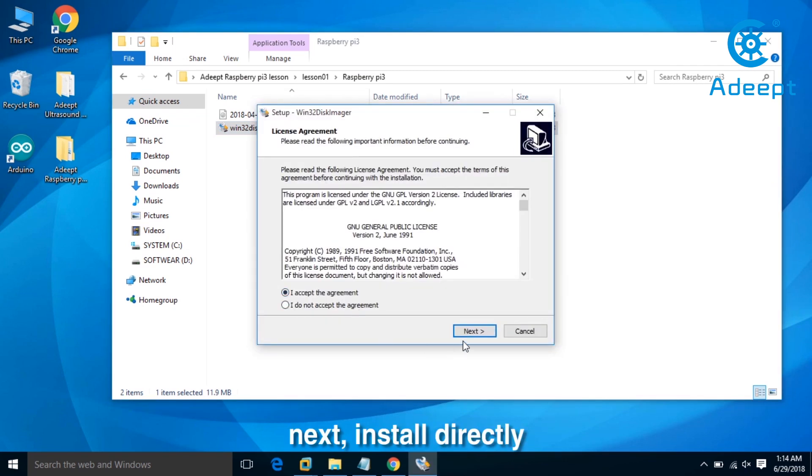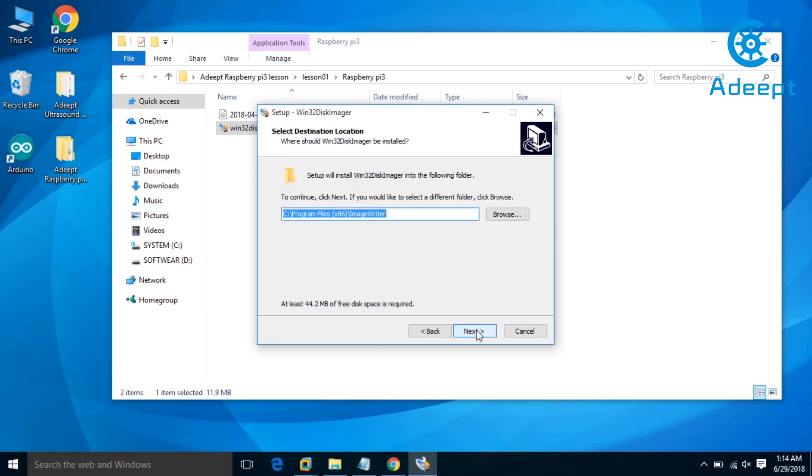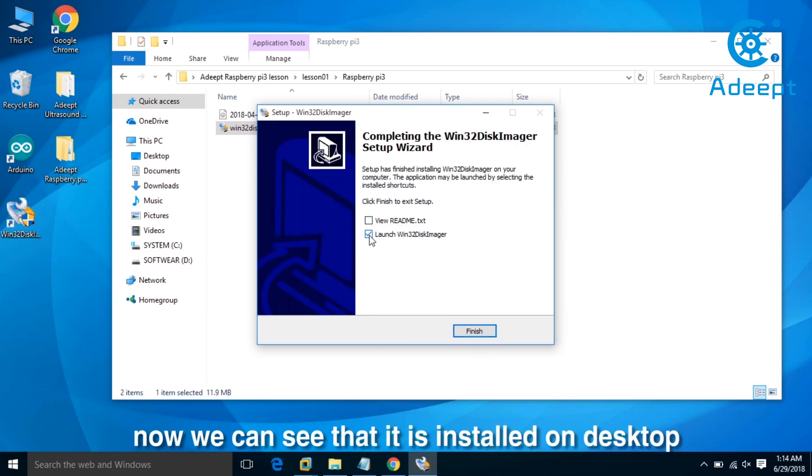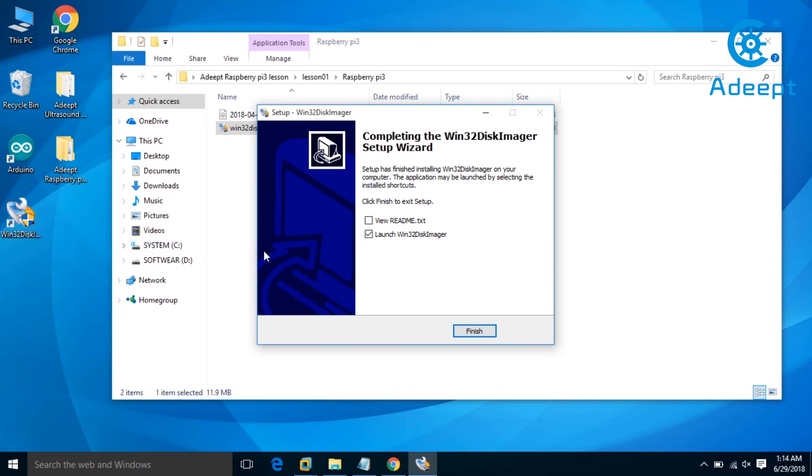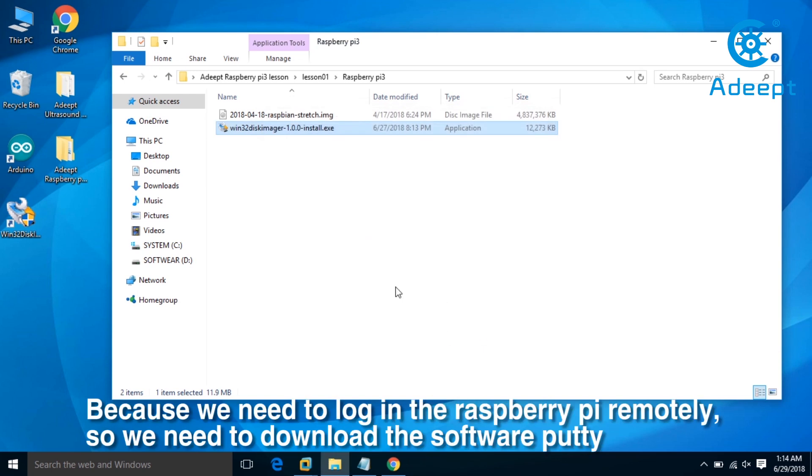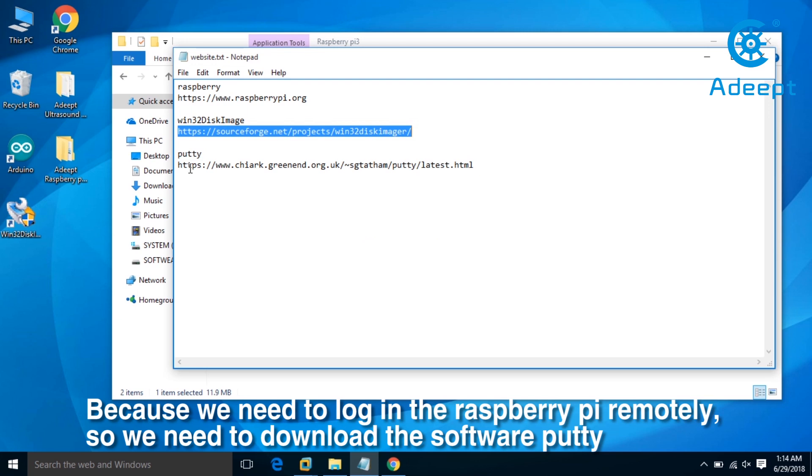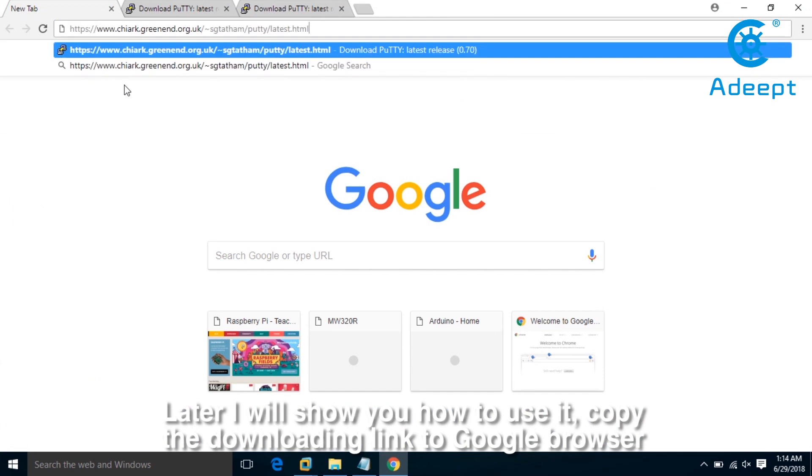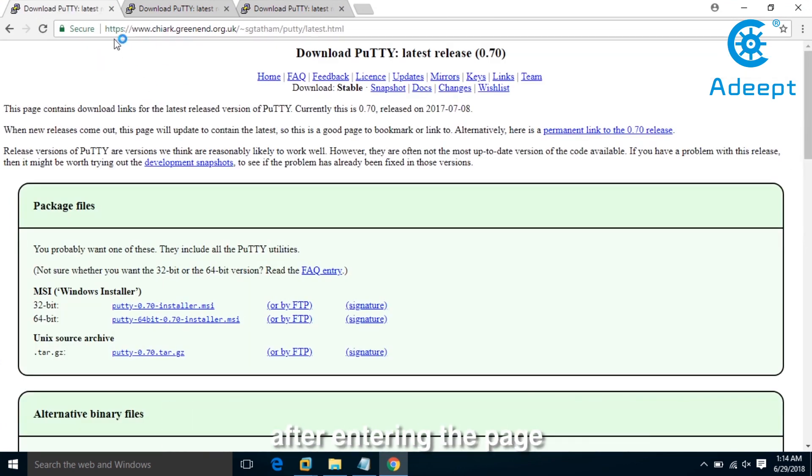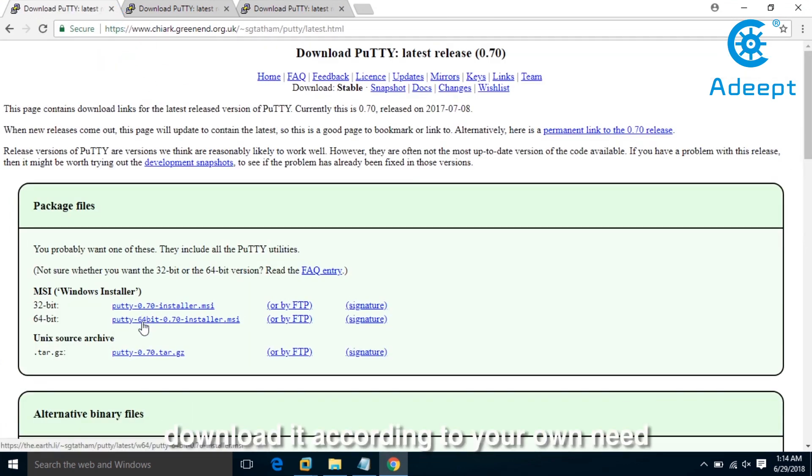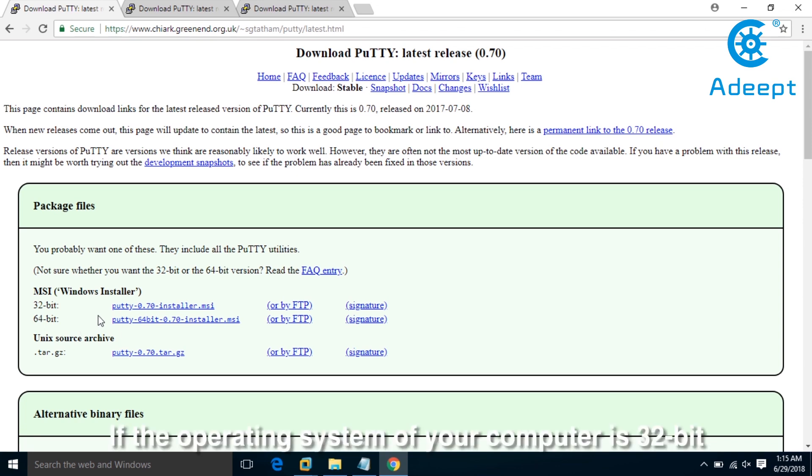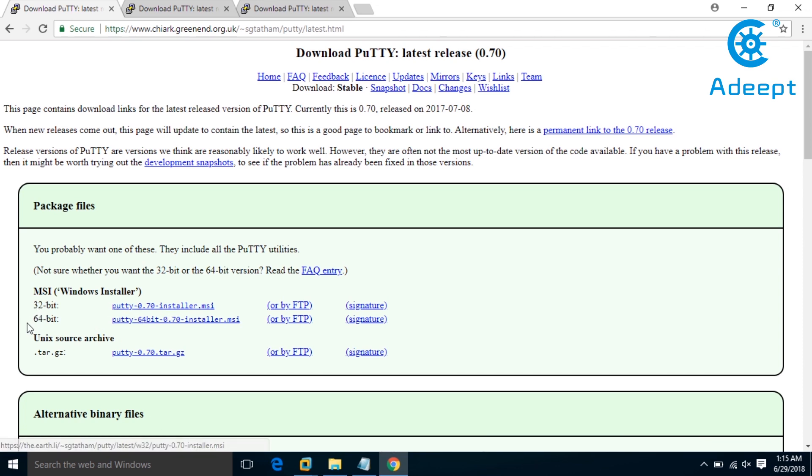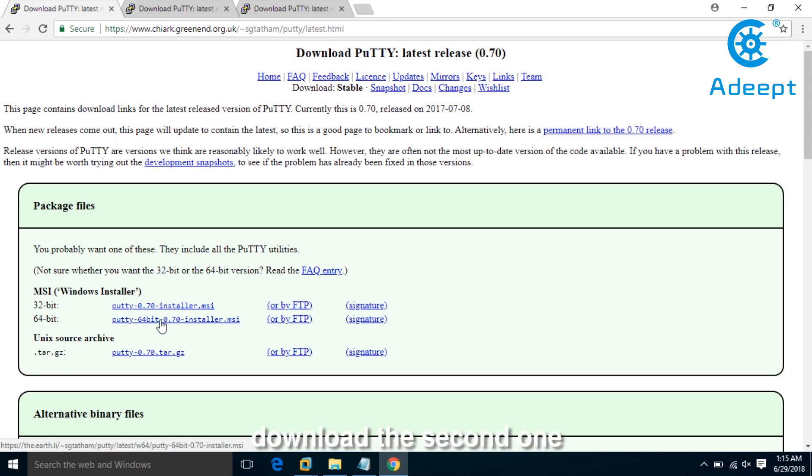Click next and install directly. Now we can see it's installed on the desktop. Because we need to log into the Raspberry Pi remotely, we need to download the software PuTTY. Copy the link and download according to your need. If your operating system is 32-bit, download the first one; if 64-bit, download the second one.